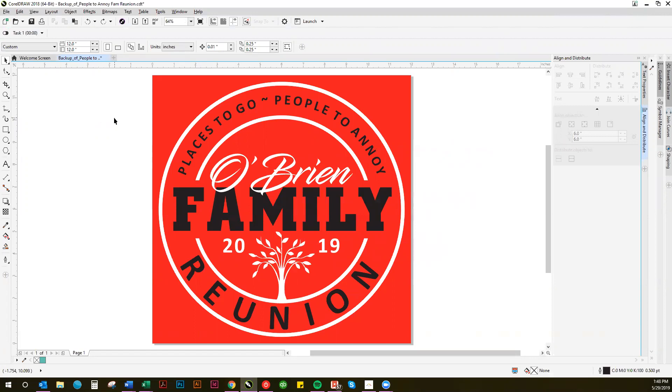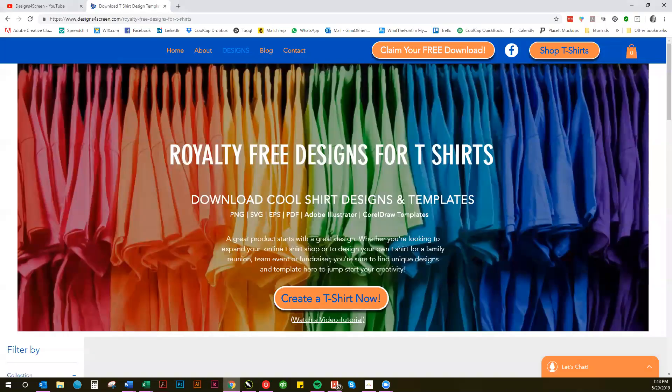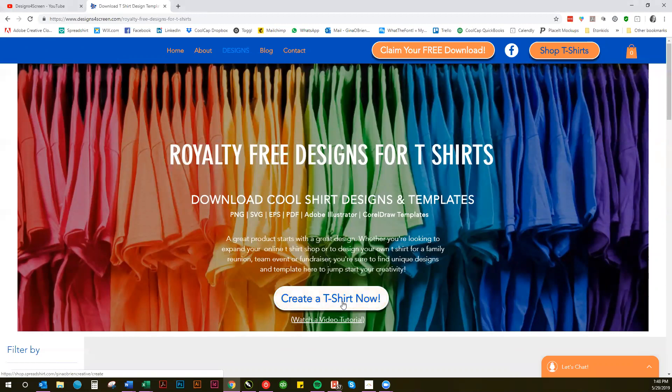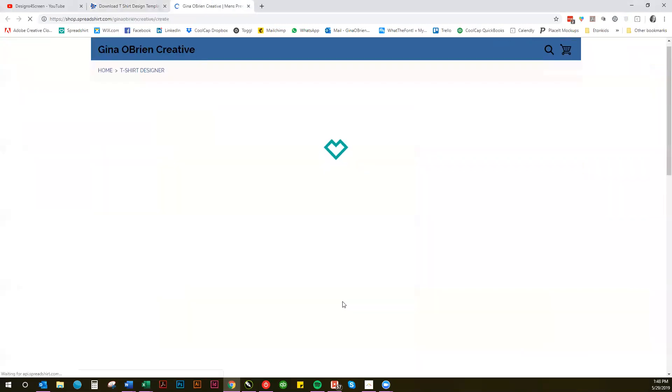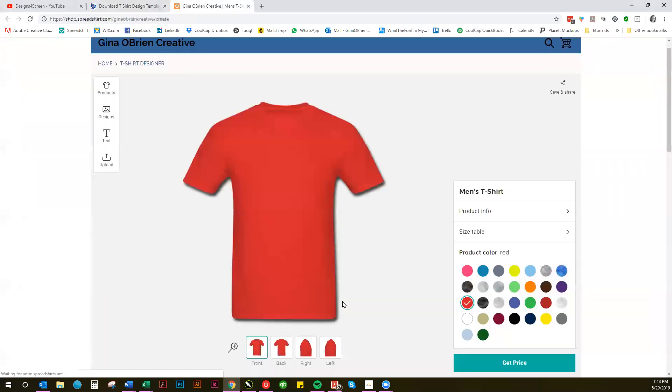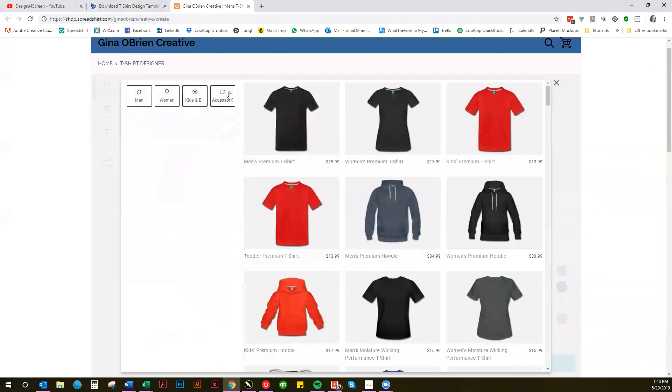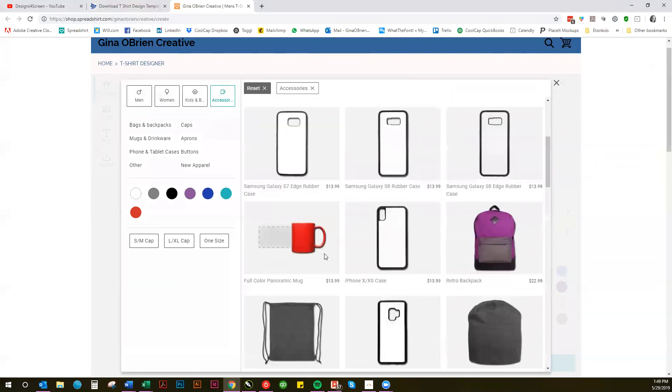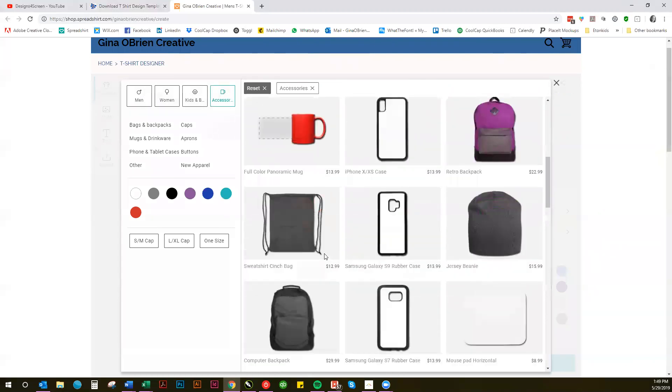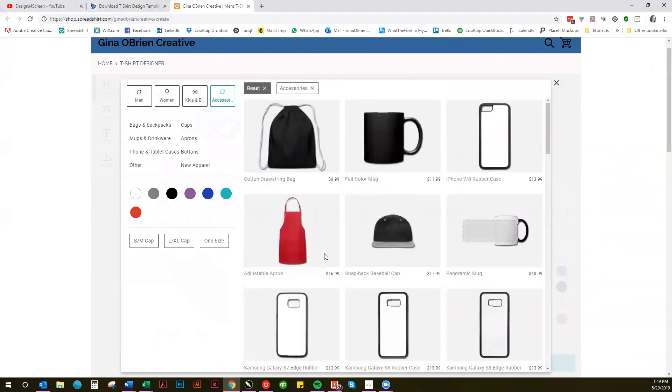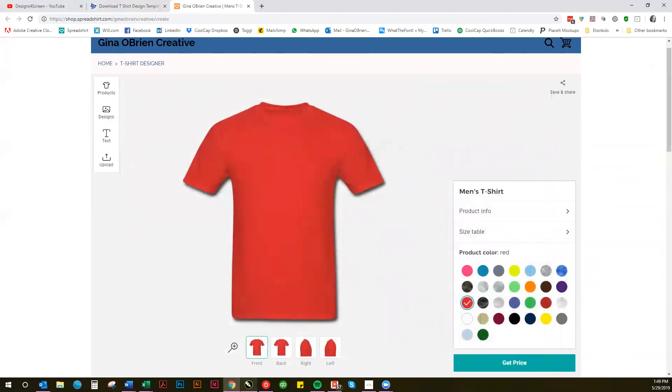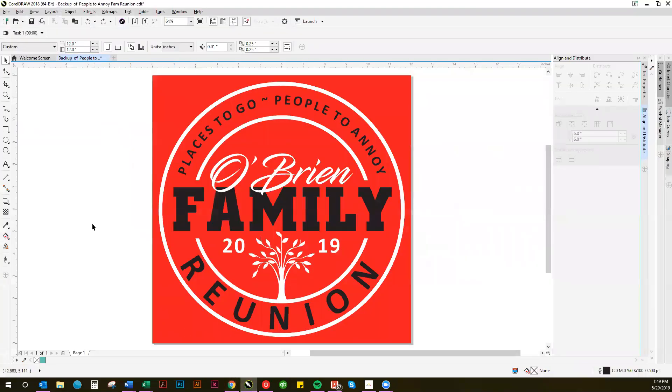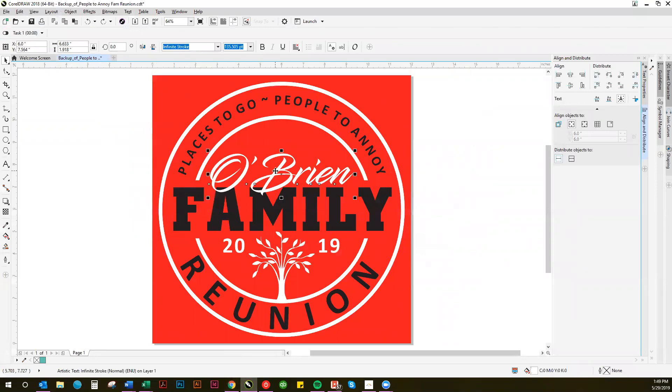I've had a couple people ask me how they can use this design in my online t-shirt creator to either print t-shirts one at a time or to create giveaway items and prizes such as mugs, hats, aprons, tote bags, things like that using the custom design. So I'm going to take a minute and show you how to do that real quick.